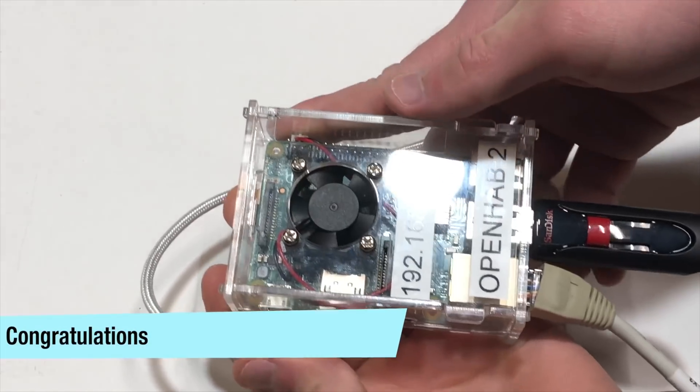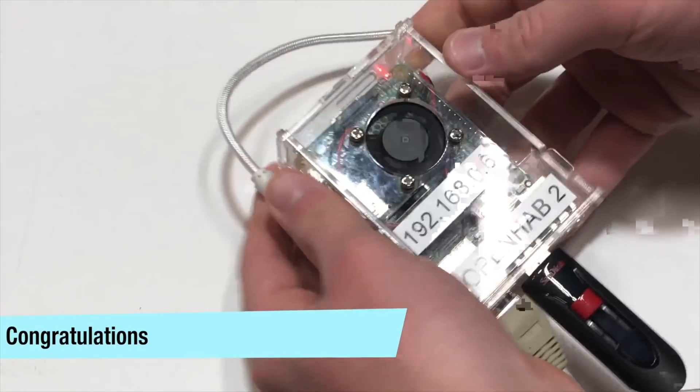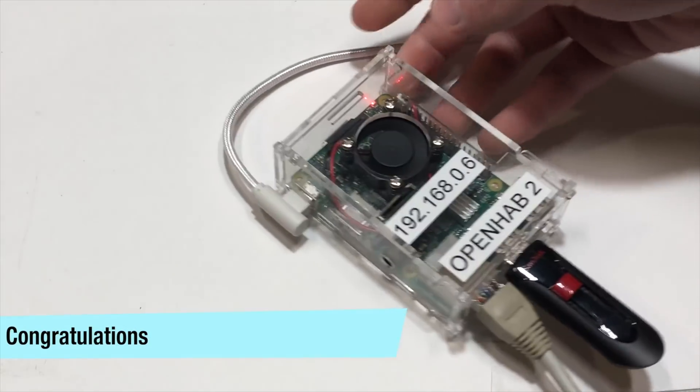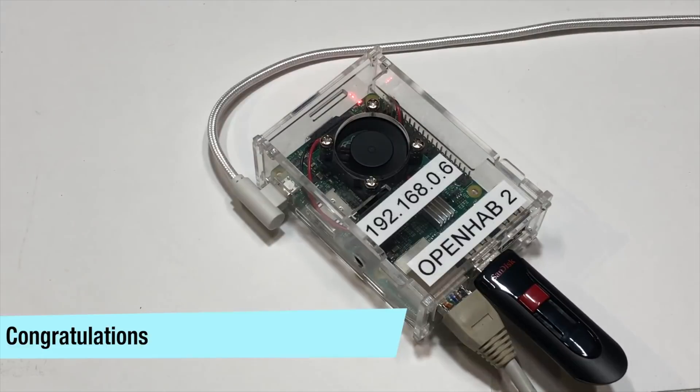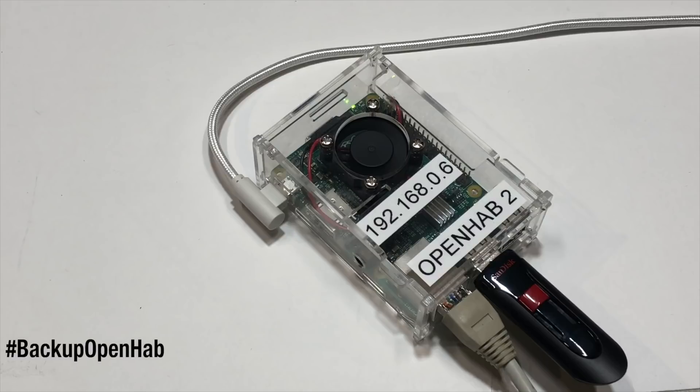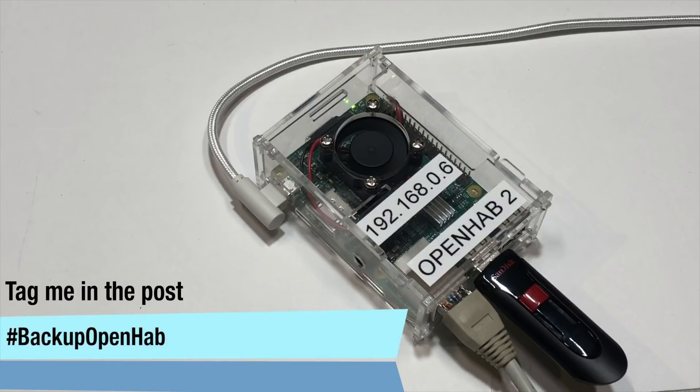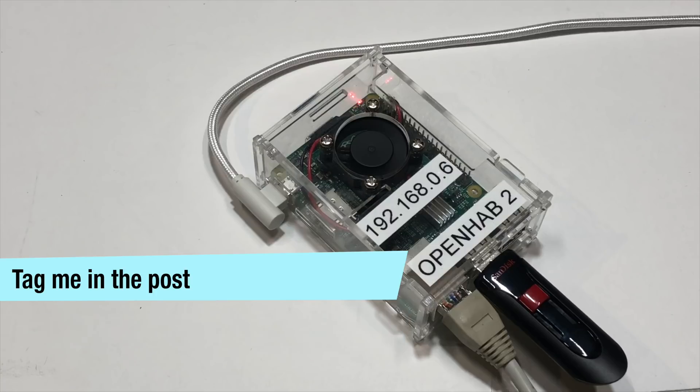Congratulations, you are now safe from potential failures and part of the small percentage of people that actually backup their OpenHAB server. Help spread awareness of backing up OpenHAB by sharing this video everywhere you possibly can and save people from the headache of a failed server with no backup.